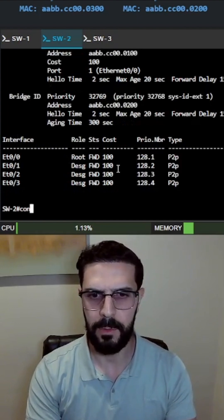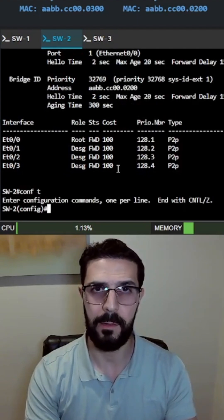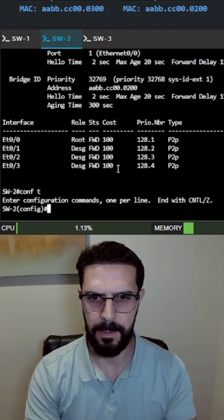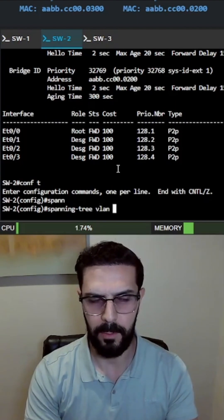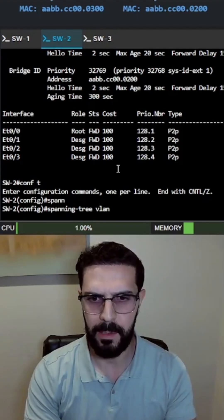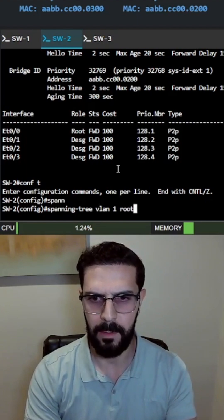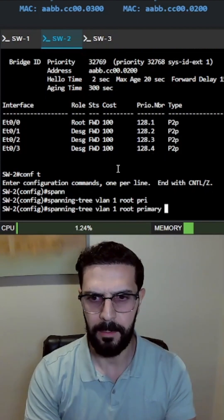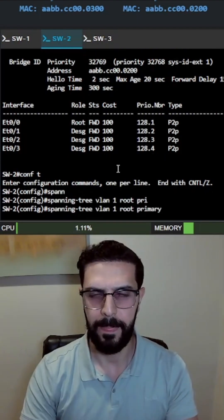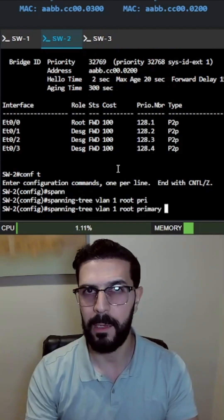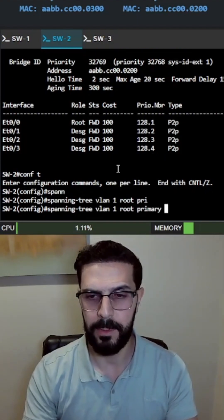If we want switch2 to send a superior BPDU, we're going to run the command spanning-tree vlan 1 root primary and it will try to become the root bridge.